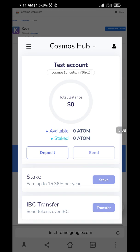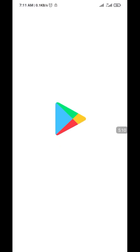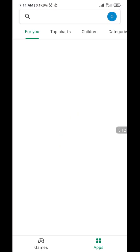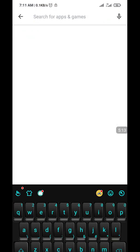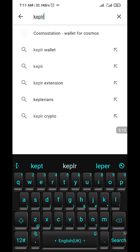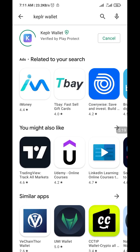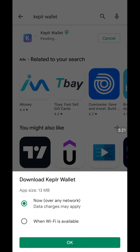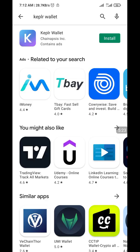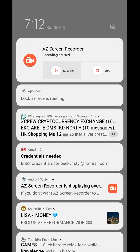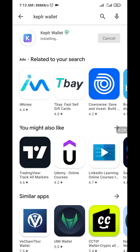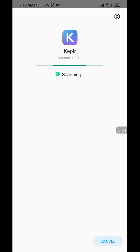Now the next thing I'm going to do is move on to the app. Go to your Play Store or iOS App Store or whatever you have, search for Keplr, and install it. It should be installing now — download it and it's installing. It's going to open to show you.